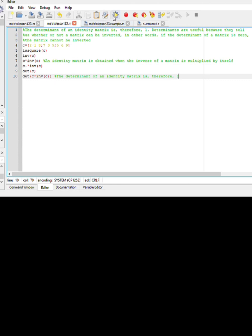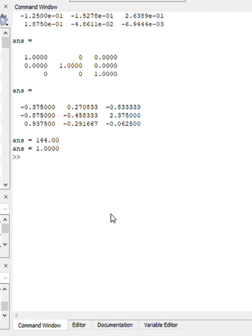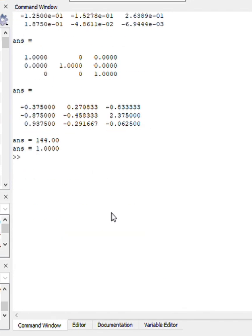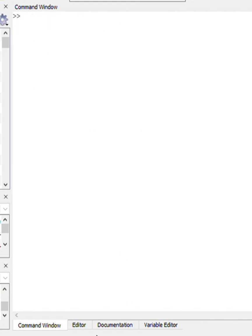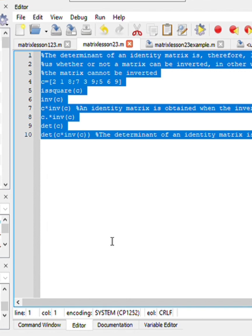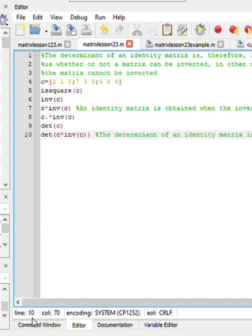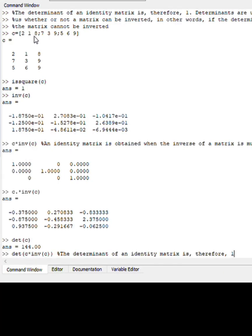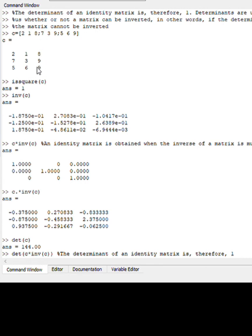Obviously I could just run this file here and everything will be inputted and you could see what it did. But because this is a lesson and I want to take you step by step, let me clear and do my cheat sheet. This is my function c: 2, 1, 8, 7, 3, 9, 5, 6, 9. As you can see, I used spaces to separate my rows and obviously semicolons to separate my columns. So this is c, and c is a square.